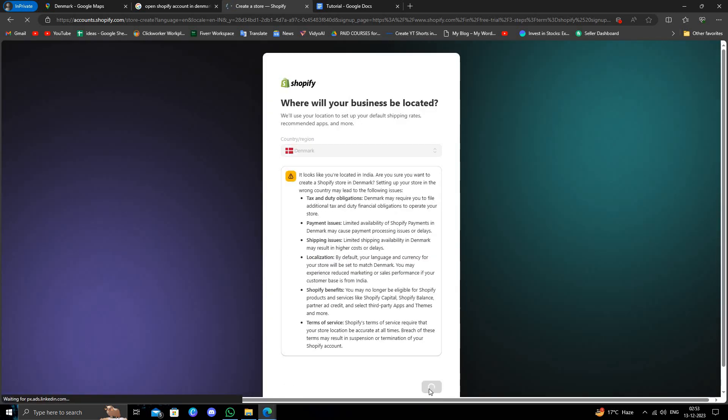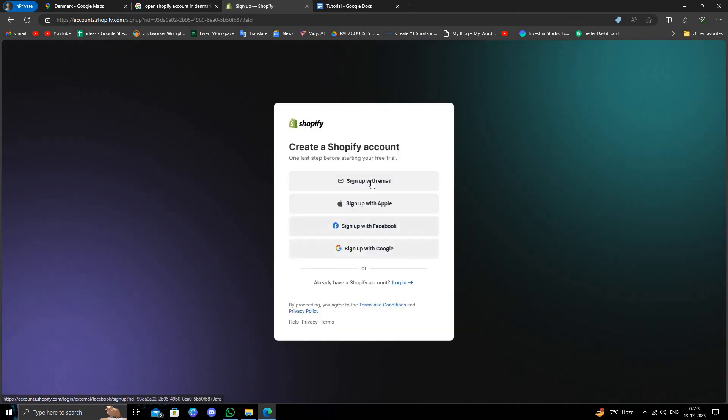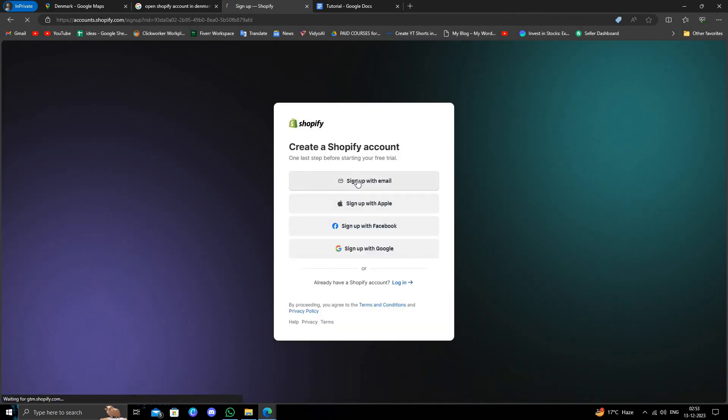After doing next we can see it's loading. From here we have to click on sign up with email.